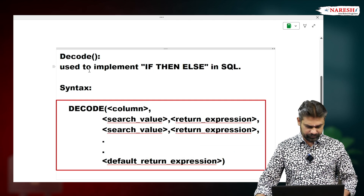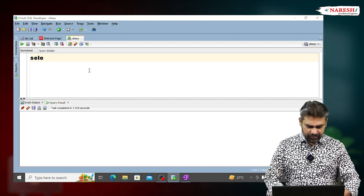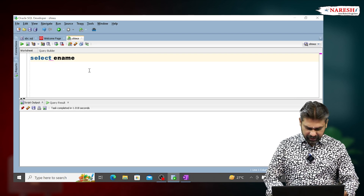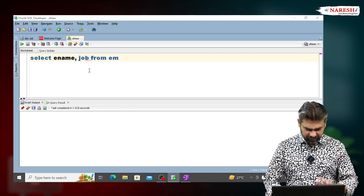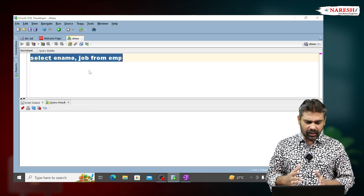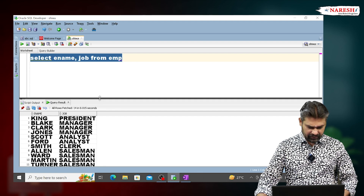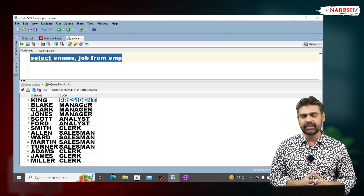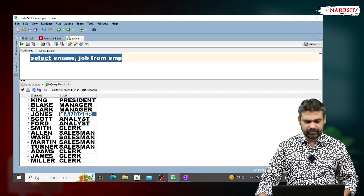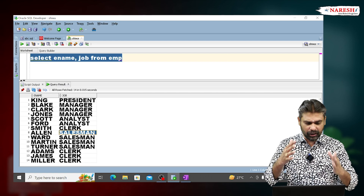Let's see one example. I am opening the EMP table data — observe the data. Select ename, job from EMP. Execute this query. Now observe the output. There are different job titles: some employees are working as president, some as manager, there are analysts, clerks, and salesmen. Different job titles are there.